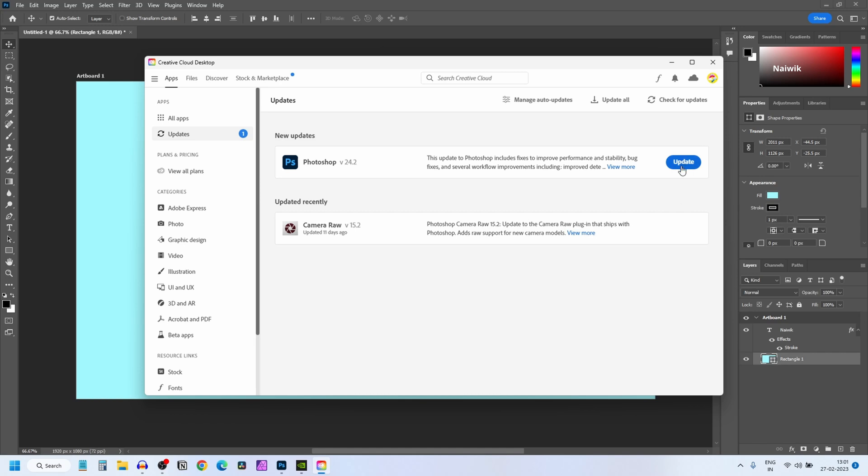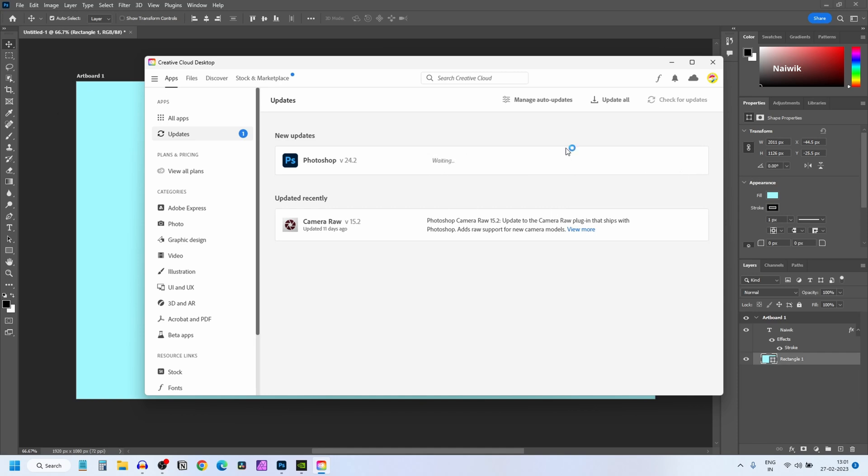To continue with this update process, save your work in Photoshop and close it, then click on Update. It will update the Photoshop.